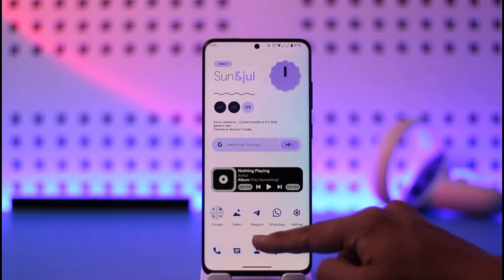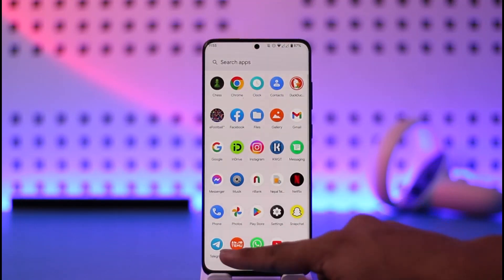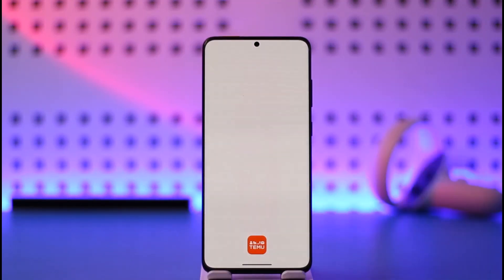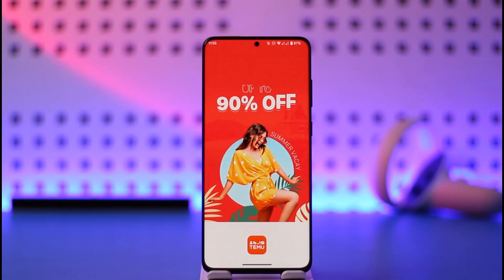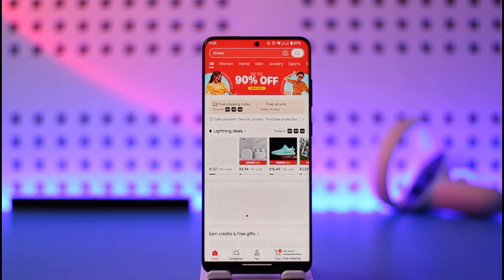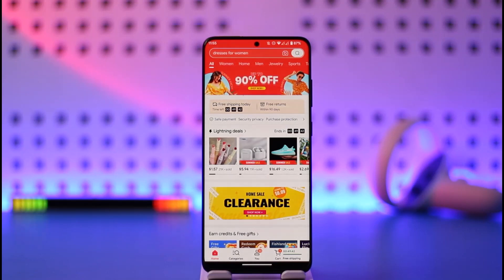If you'd like to use someone else's code on the Temu app, first go ahead and launch the Temu application. Let's say that you have a referral code that maybe one of your friends or someone else gave you, and now you want to redeem that code. It is very simple to do so.